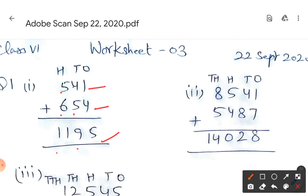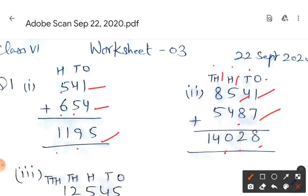Second part — ones, tens, hundreds, thousands. You all know this; today we are brushing up our knowledge to prepare for more advanced questions. Ones place: one plus seven is eight; four plus eight is twelve, carry 1; five plus one is six, six plus four is ten, carry 1; eight plus one is nine; nine plus five is fourteen.